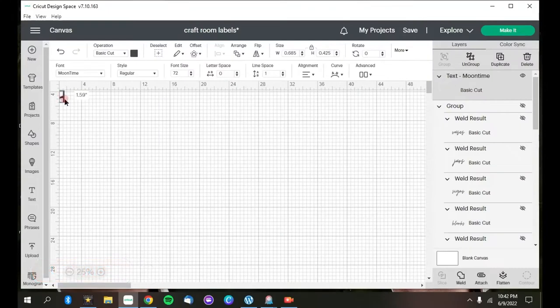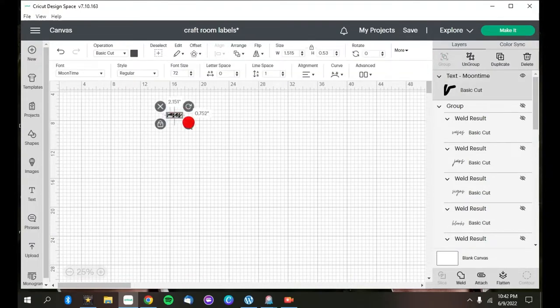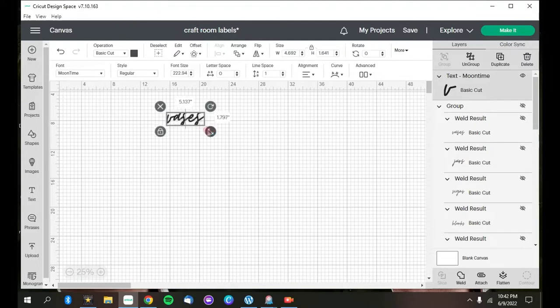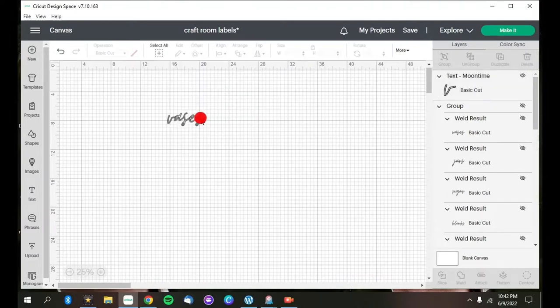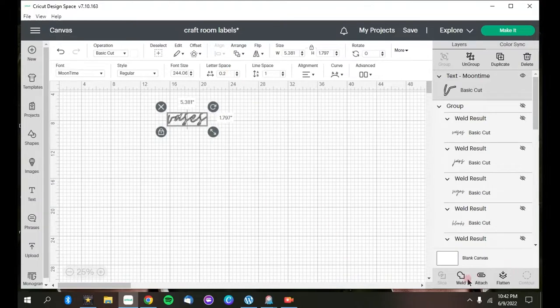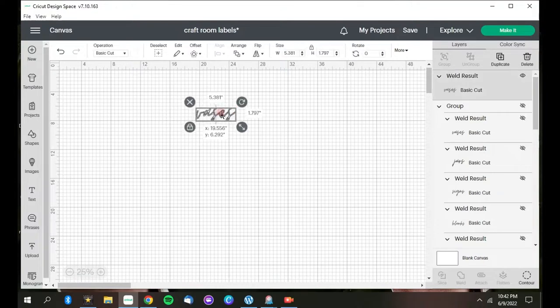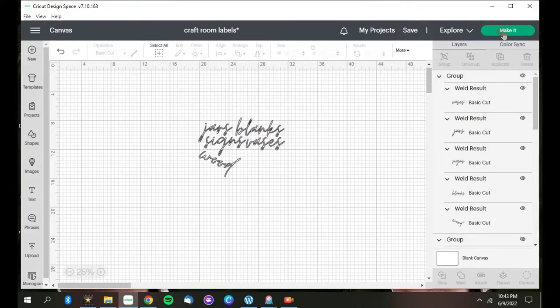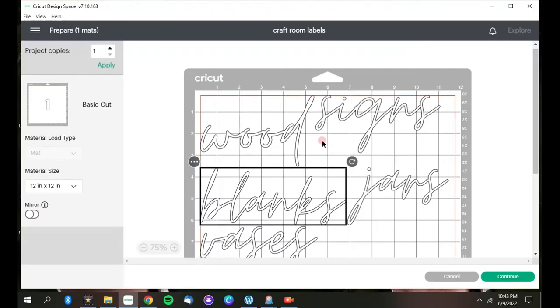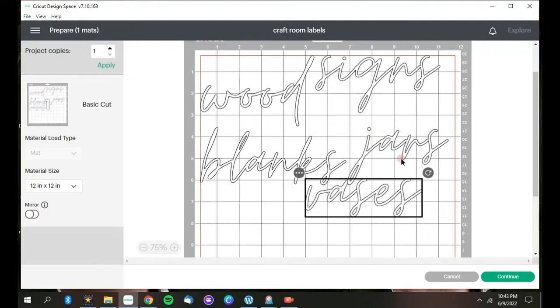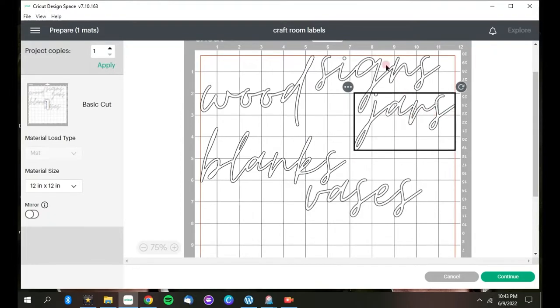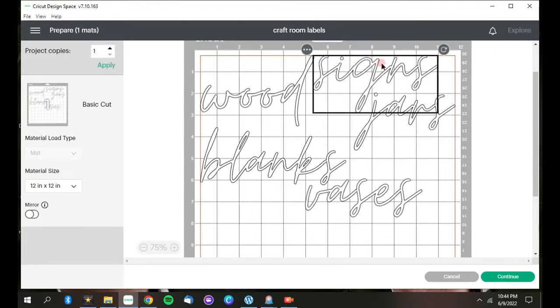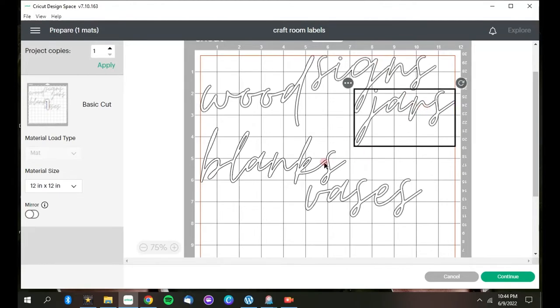Now here I'm in Cricut Design Space, and this is where I am creating the labels that I'm going to put on these bins, and I'm going to use heat transfer vinyl to do that. So I just typed out this one as vases. I'm choosing my colors. All of them are going to be white, and my font is Moontime. And I found that if you stretch out that letter spacing, when you weld it together, it doesn't fill up the holes, like in the A's or the O's or the D's or whatever. It'll keep it empty like it's supposed to be. So now I'm just going to rearrange them on the mat so they'll cut a little better with a little less waste.